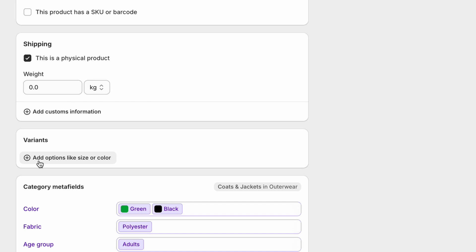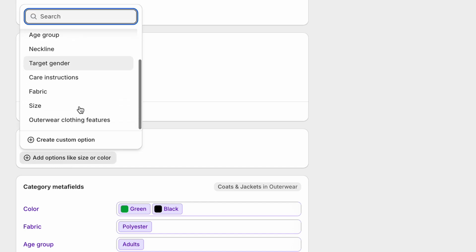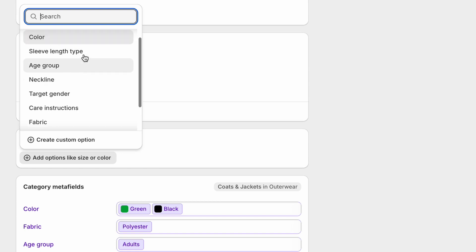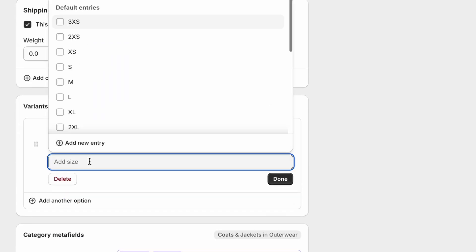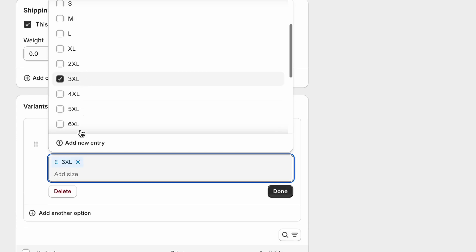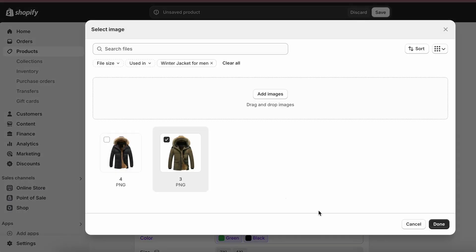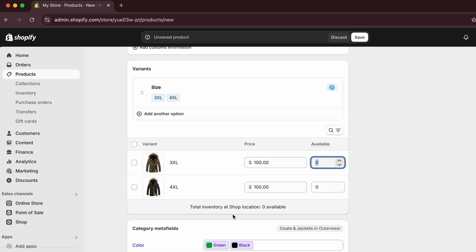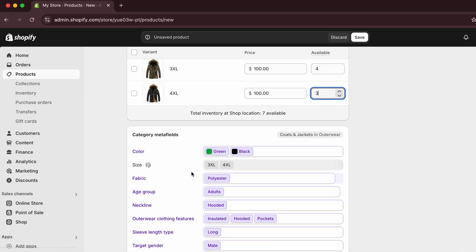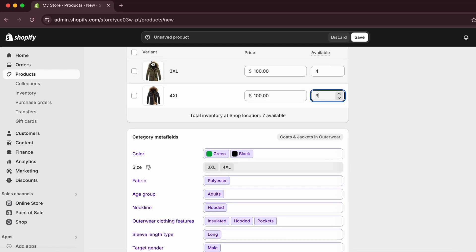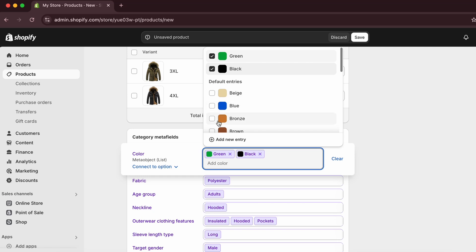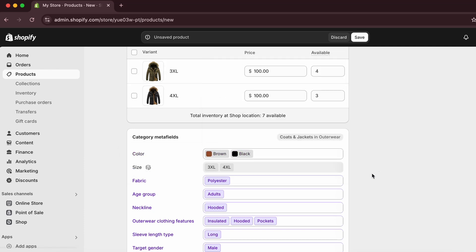Scrolling down you'll see variants. Click 'Add Option' and choose size or color. I'll go with size and add sizes like 3XL and 4XL, then click 'Done.' You can assign images to each size variant and add the quantity you have in stock — for example, three or four.